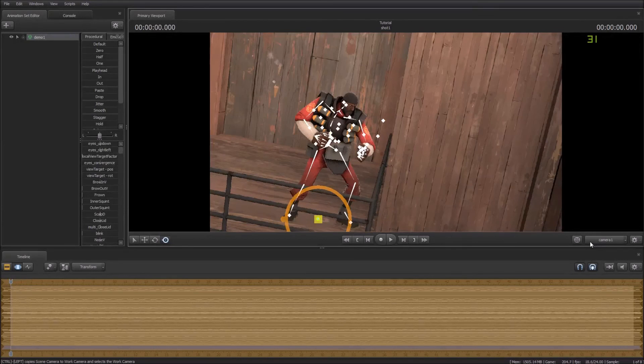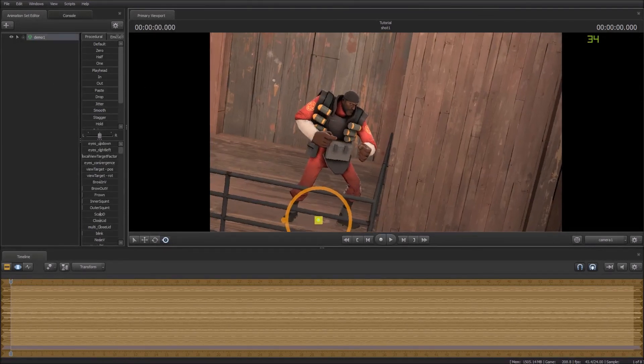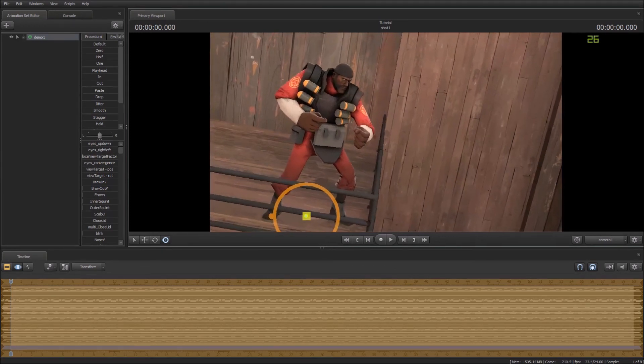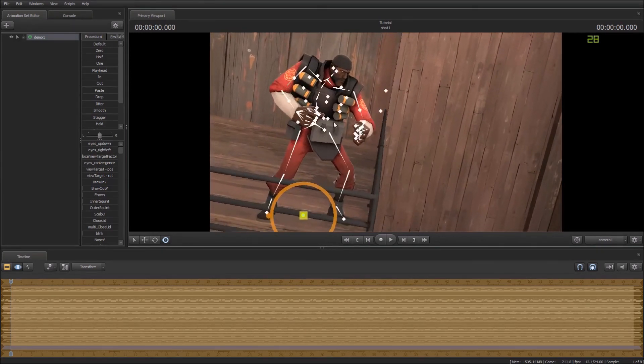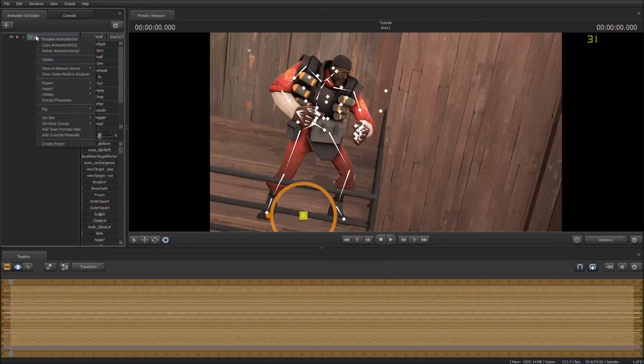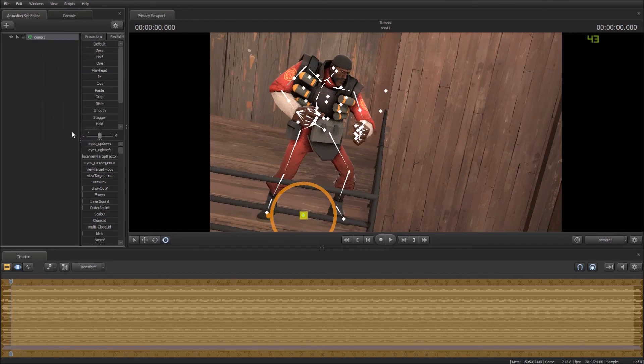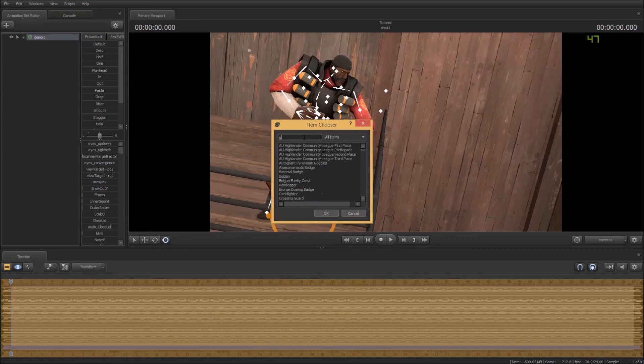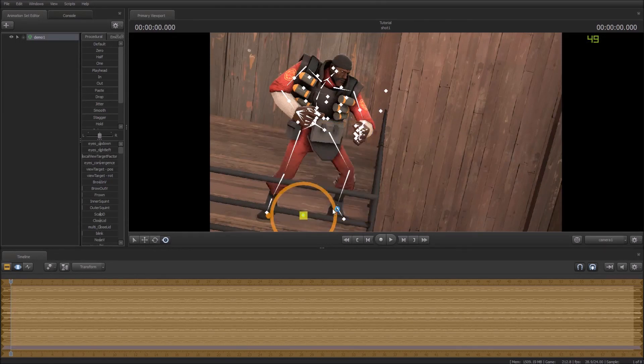So now we've got our pose. Now we just need to add items. So to do that, thank god for the new update because it was awful before. We go right click on demo in the animation set editor and then add team fortress item. And then in here we can choose our items. So we'll go grenade launcher and then we press OK.